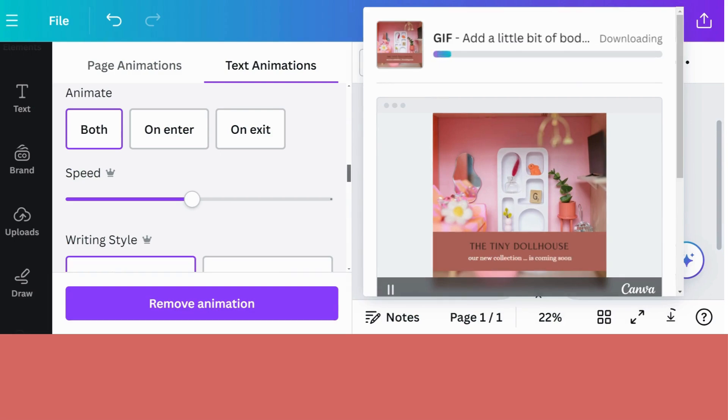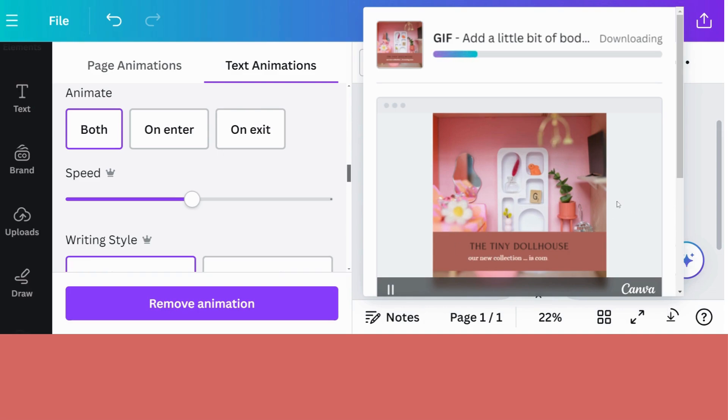And whilst it's downloading, you also get a little preview of what your GIF will look like.